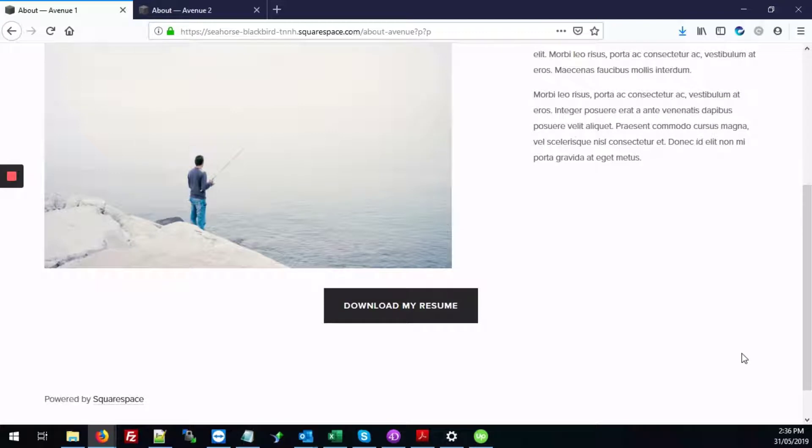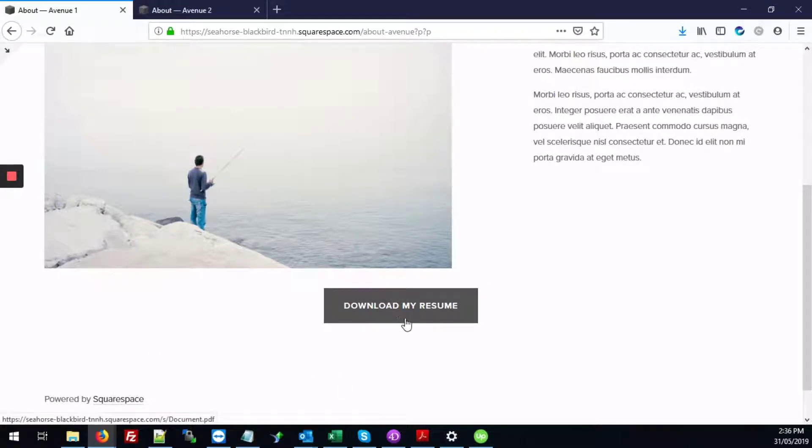So here we've made that change to this site where we've created a button. We've also linked it to a PDF file so that when users click on that button, they can then view and download a PDF file.